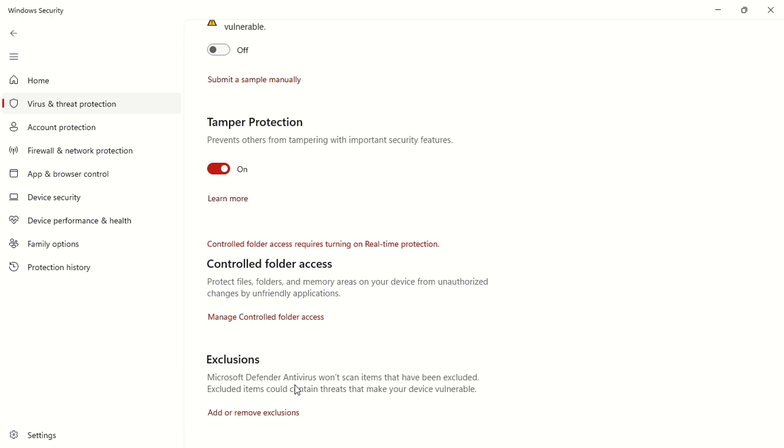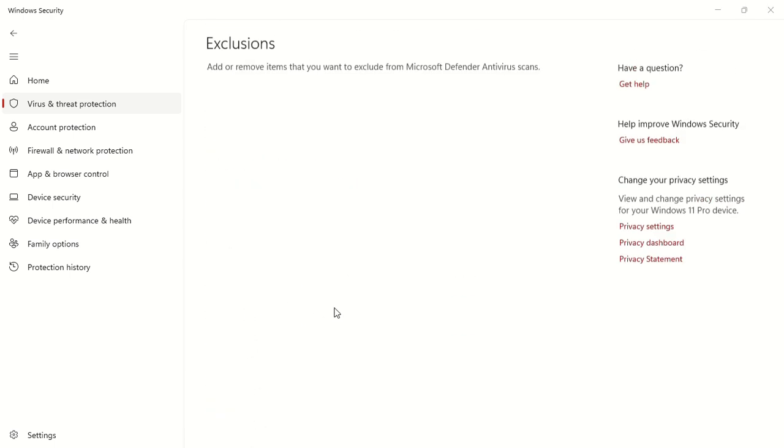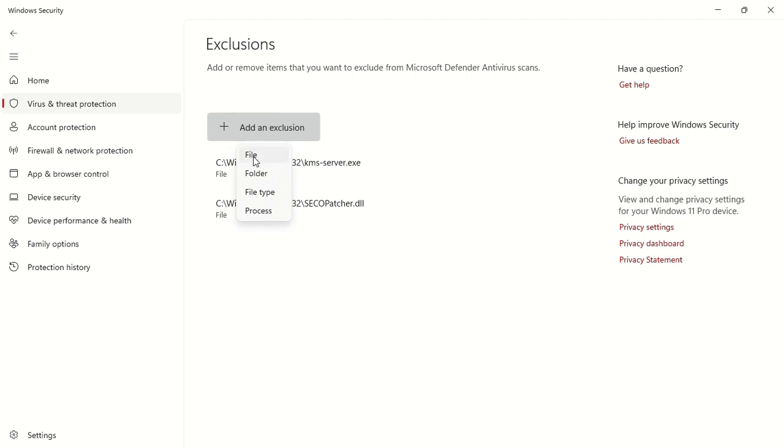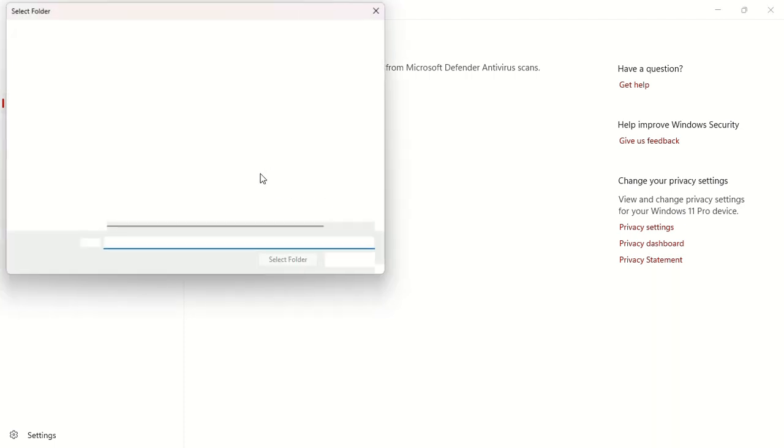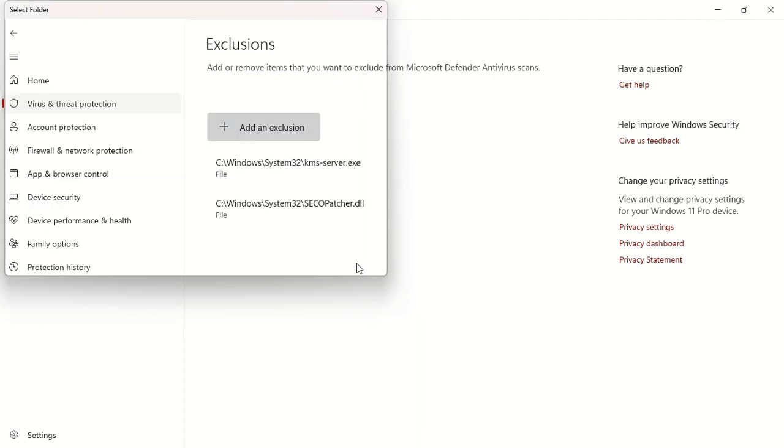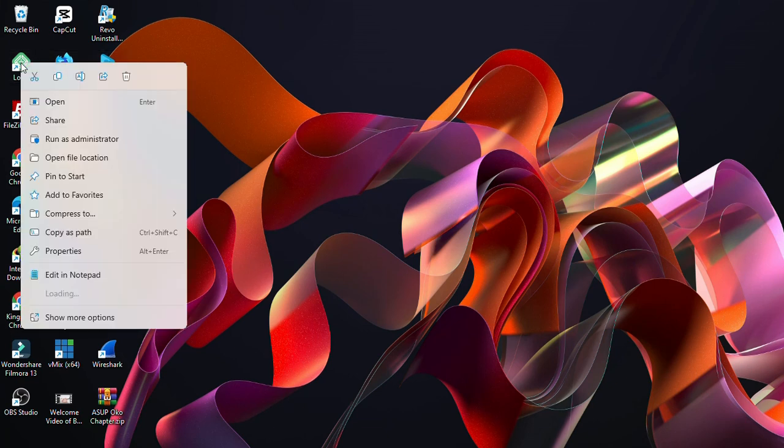So click on add an exclusion. I'll say yes. And you see there are some exclusions that are here already. So I'll add another one. Click on folder. Click on the folder, so I'll go to my Windows desktop and search for the folder. I'll just do that by right-clicking on the app, go to file location.